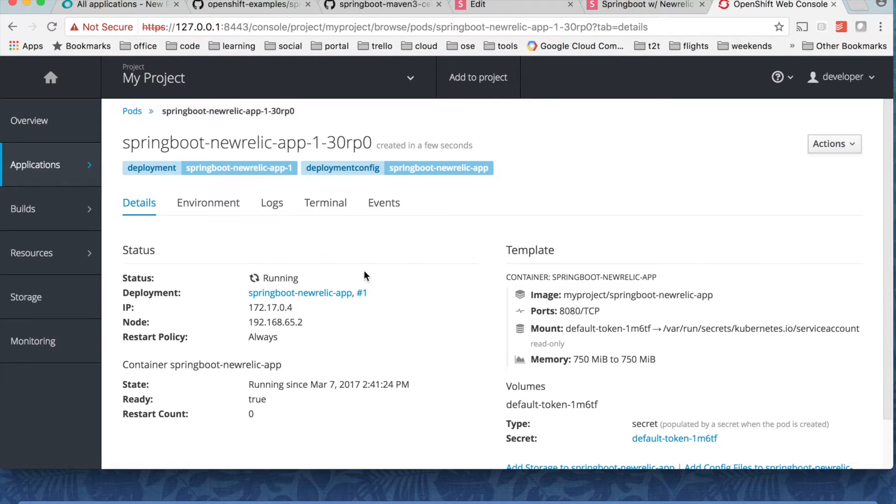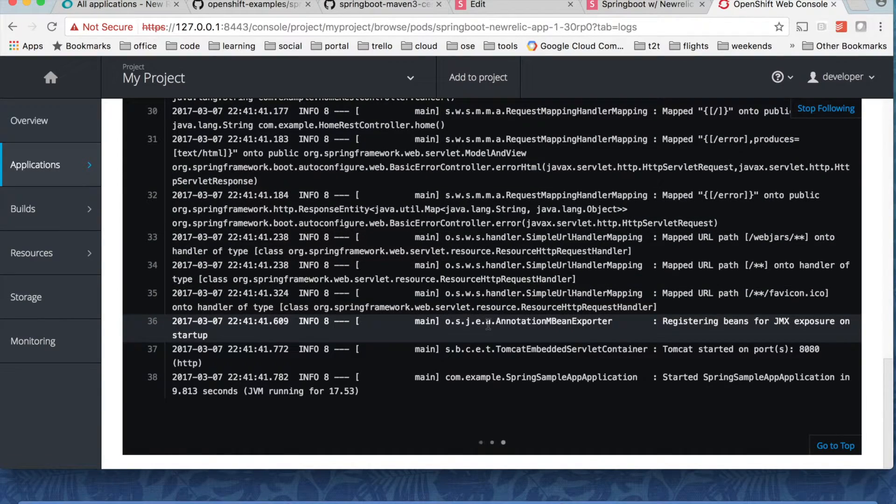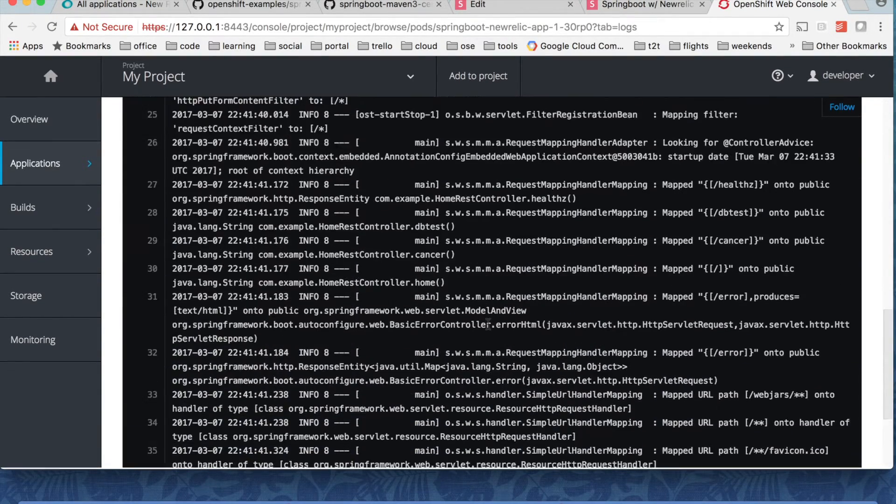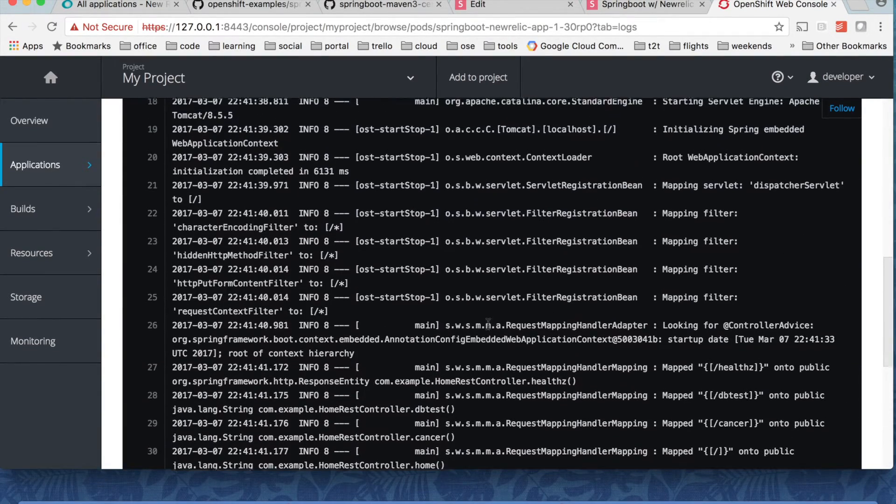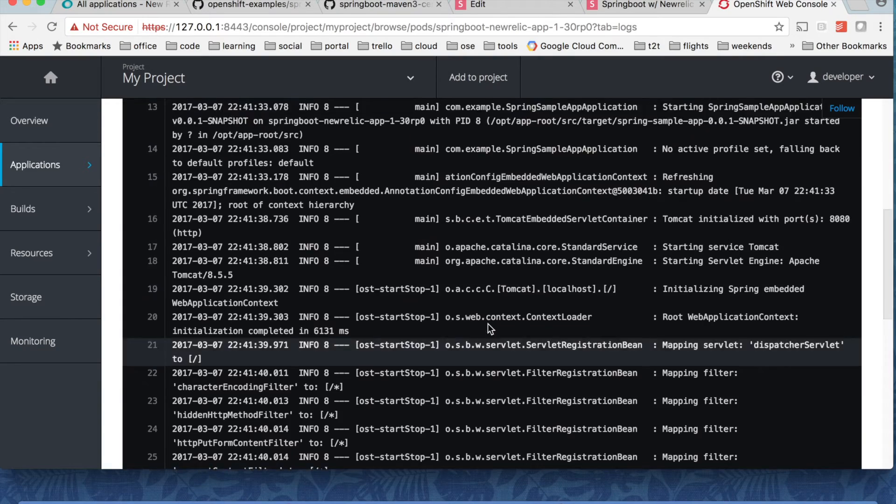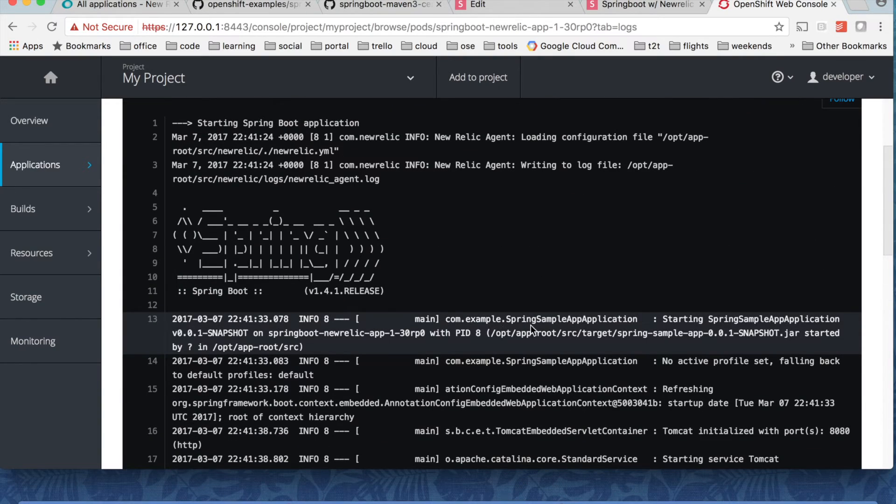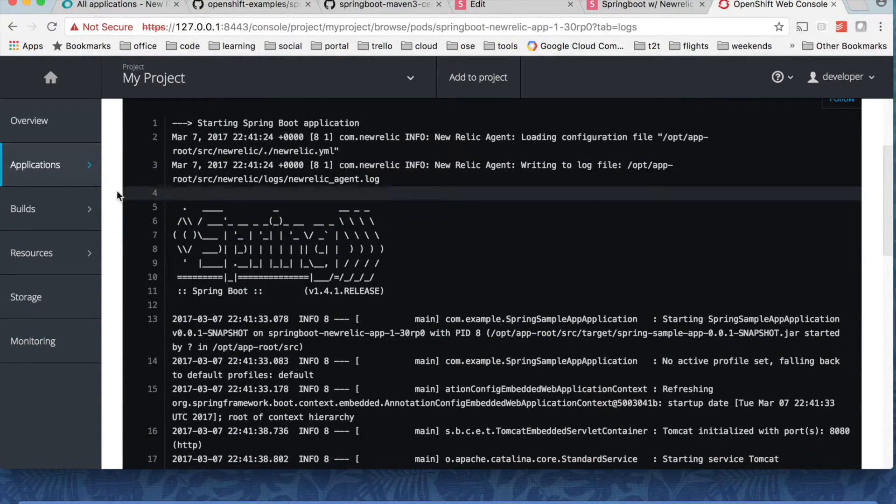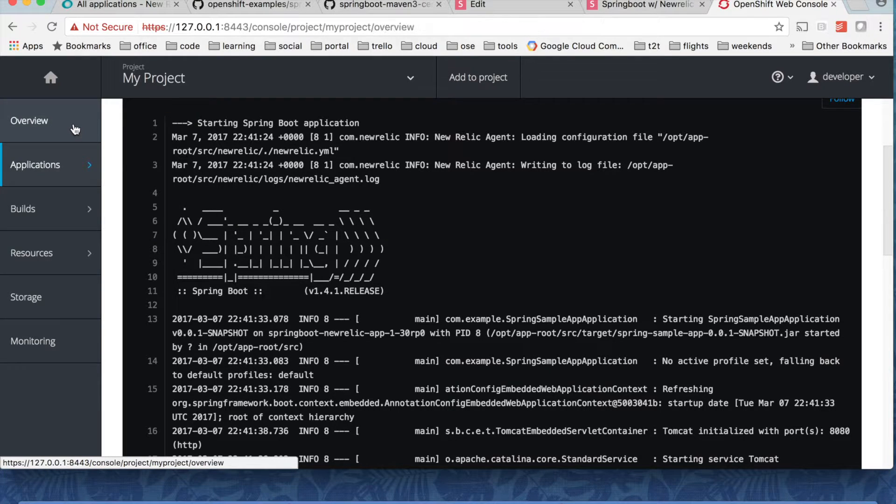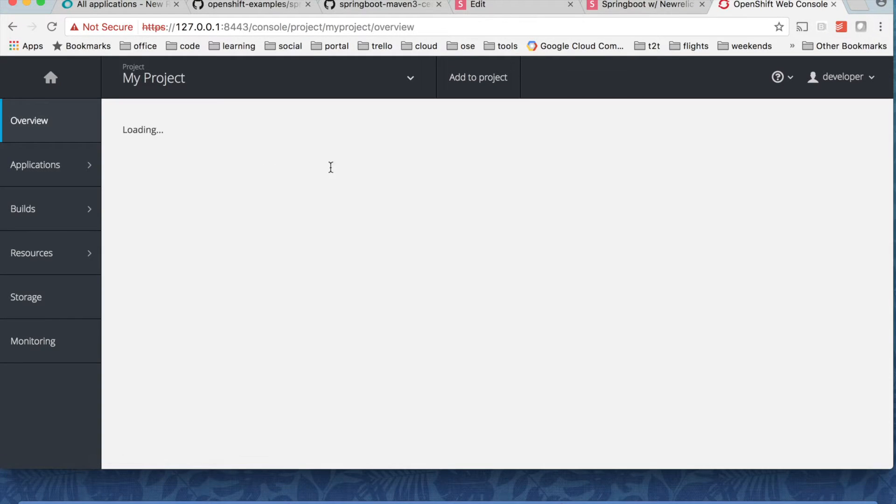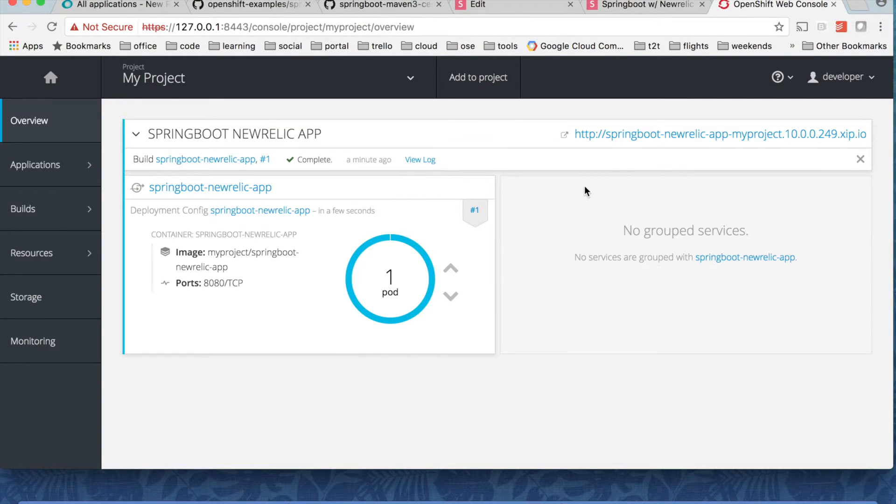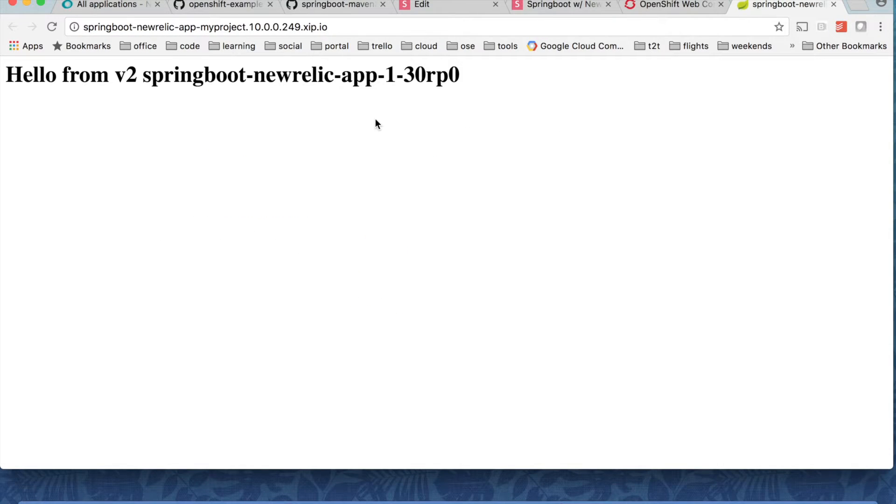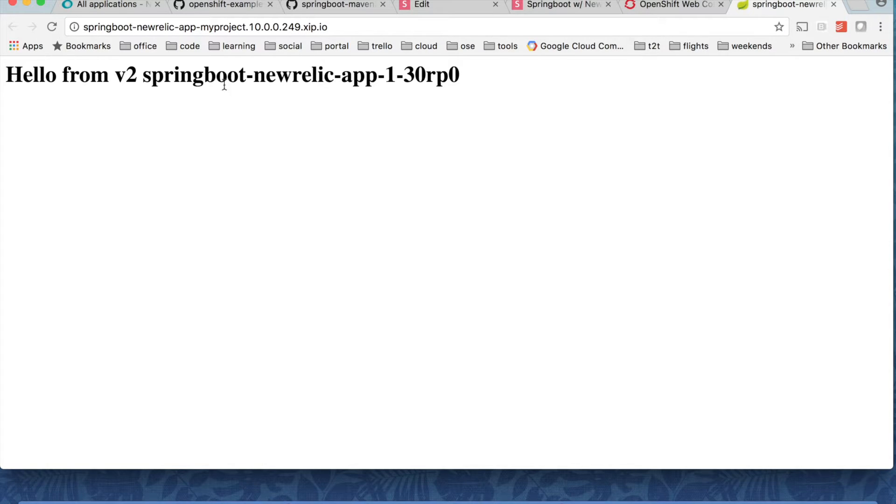And if you want to see logs, click on logs here and you can see the Spring application boot up is shown here. And also you can see the New Relic agent logs, like log messages. So let's see if the New Relic cloud APM tool is basically getting data from this application or not. So I've selected this and you can see my application is up and running.